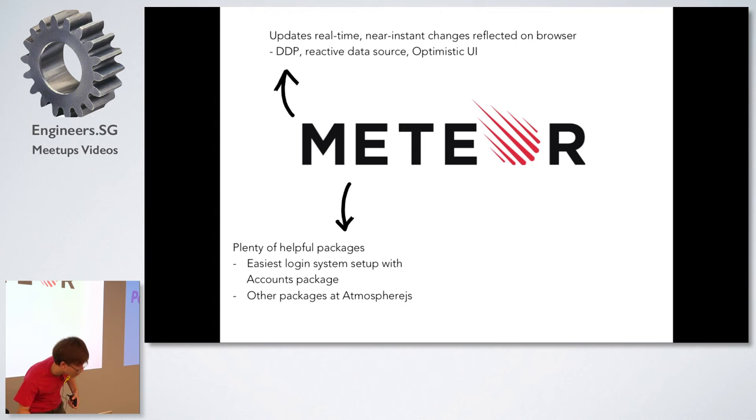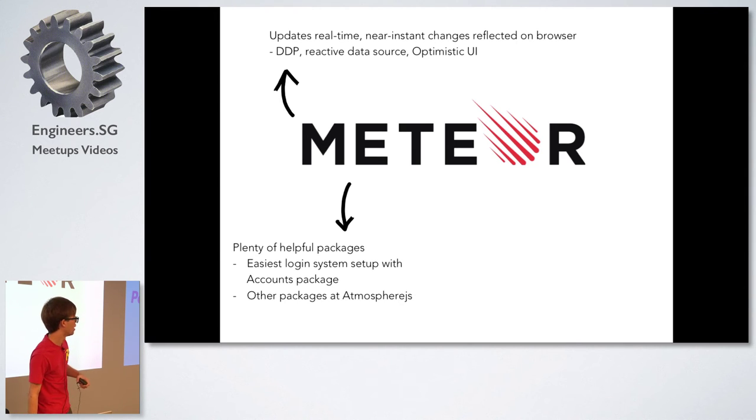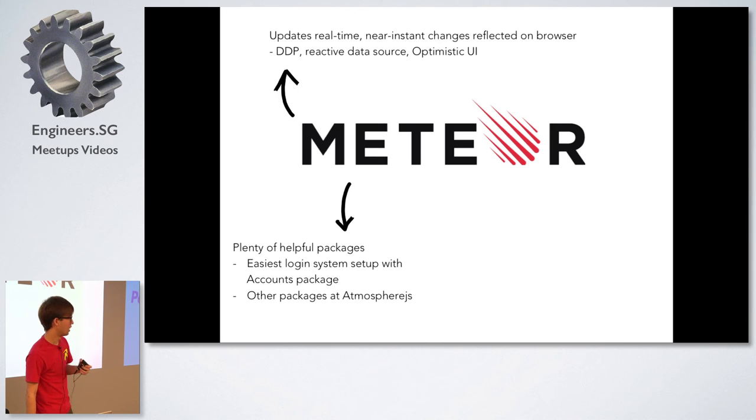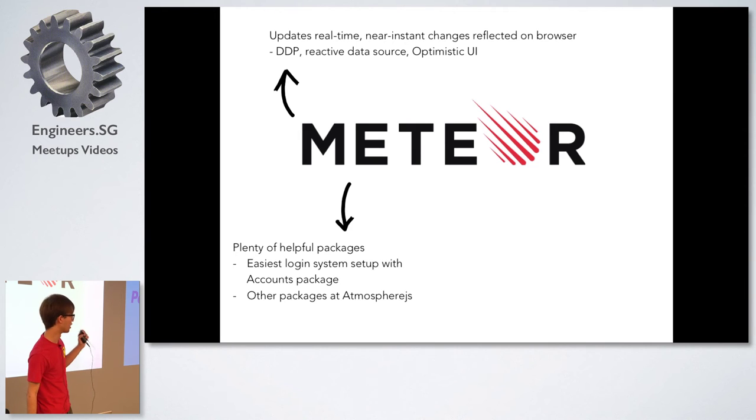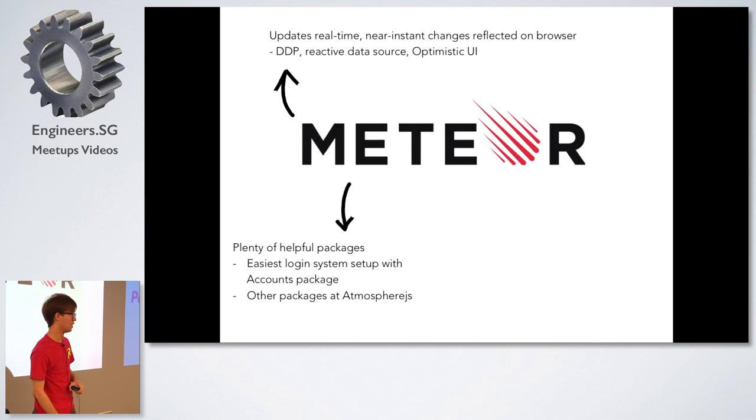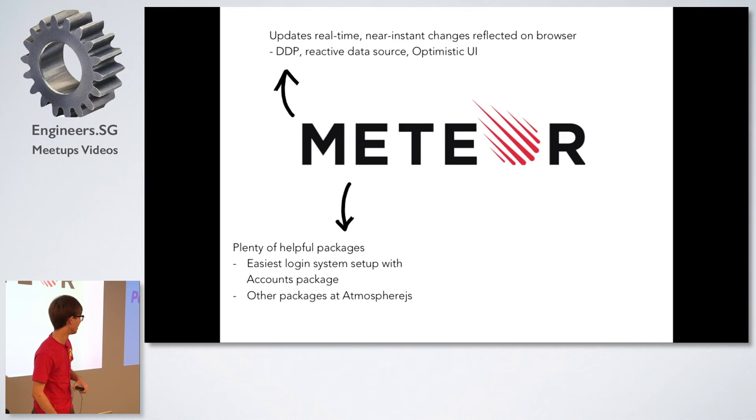On top of that it comes with a lot of helpful packages. Setting up accounts was the easiest thing with Meteor because all you had to do was just install the package and you have an account system set up instantly.